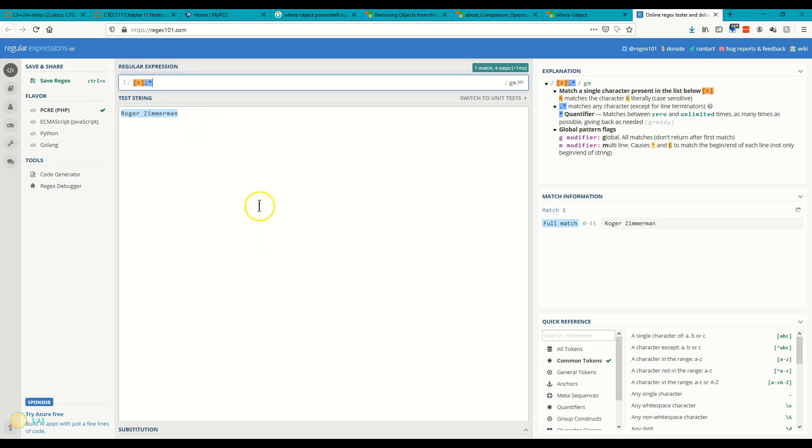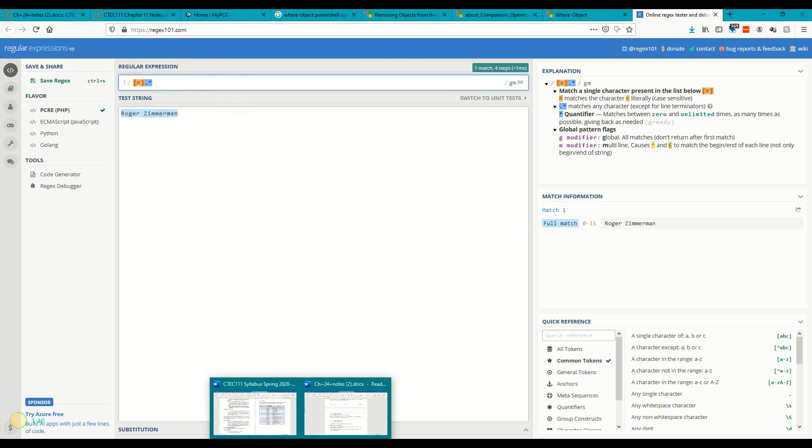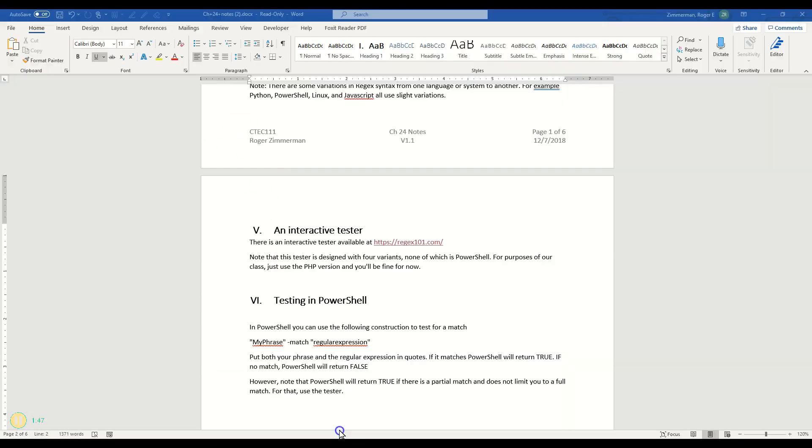So this is a really cool thing. You can put your test string down here and then you can see whether it matches or not. Way awesome.